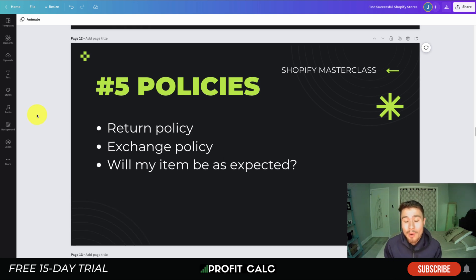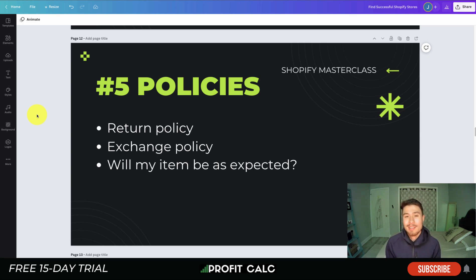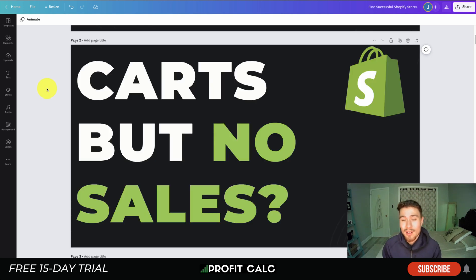We also have a bonus tip: set up remarketing audiences for people who have specifically added items to their cart. Platforms like Facebook and Instagram allow you to target a specific audience who have viewed the cart page or added something to cart, and you can target them directly to push them over the edge toward purchasing.